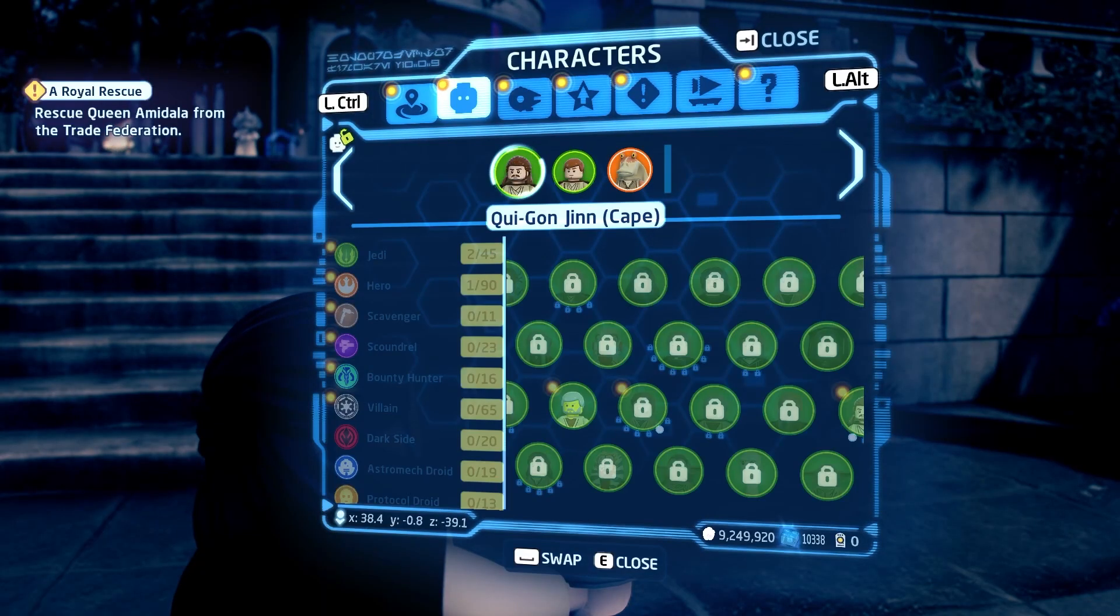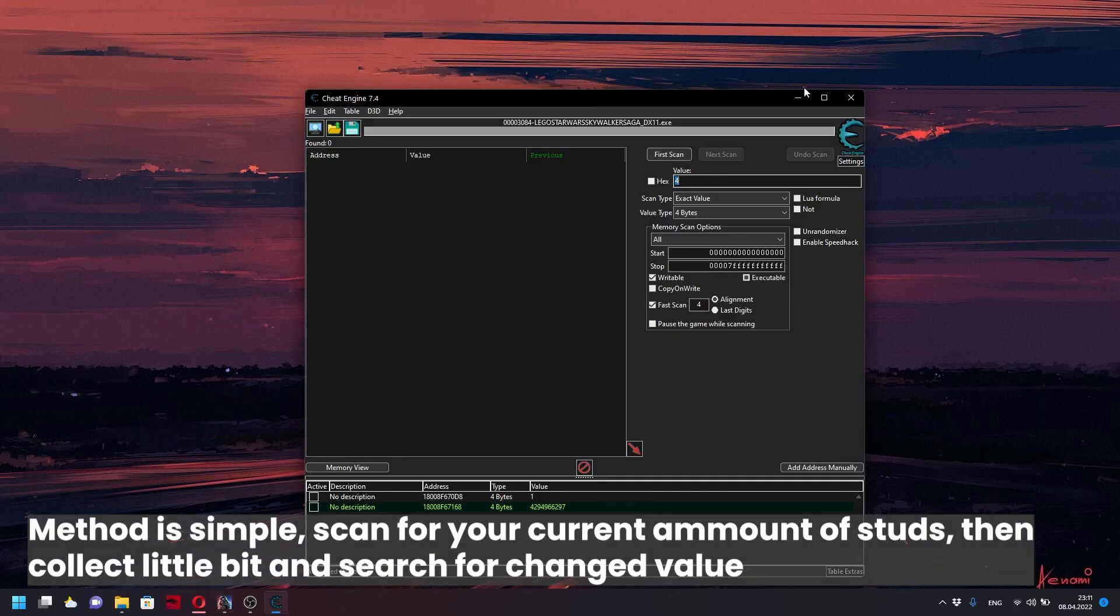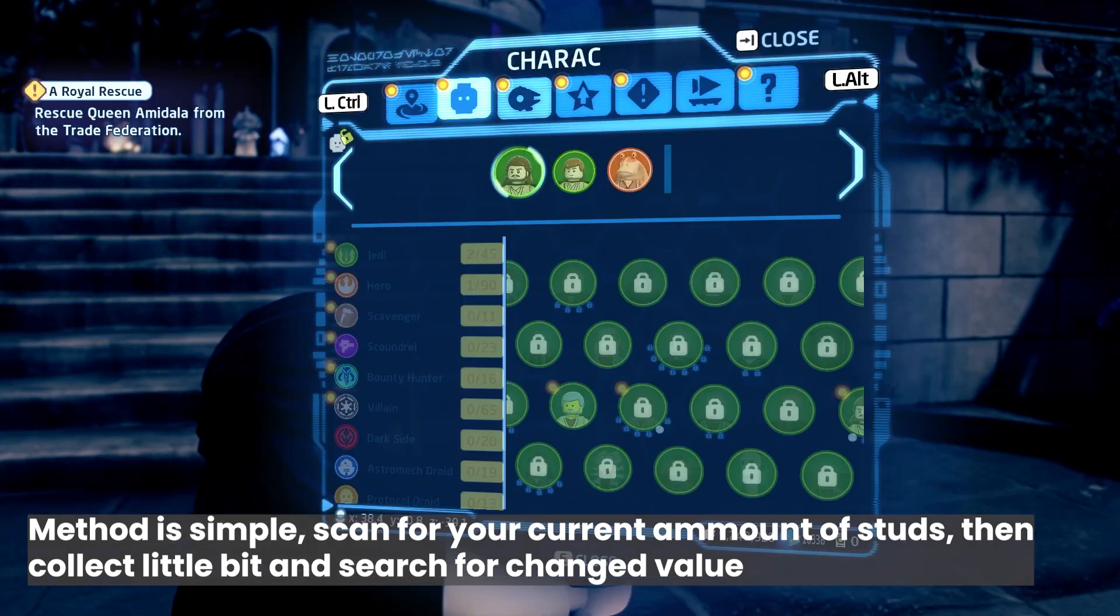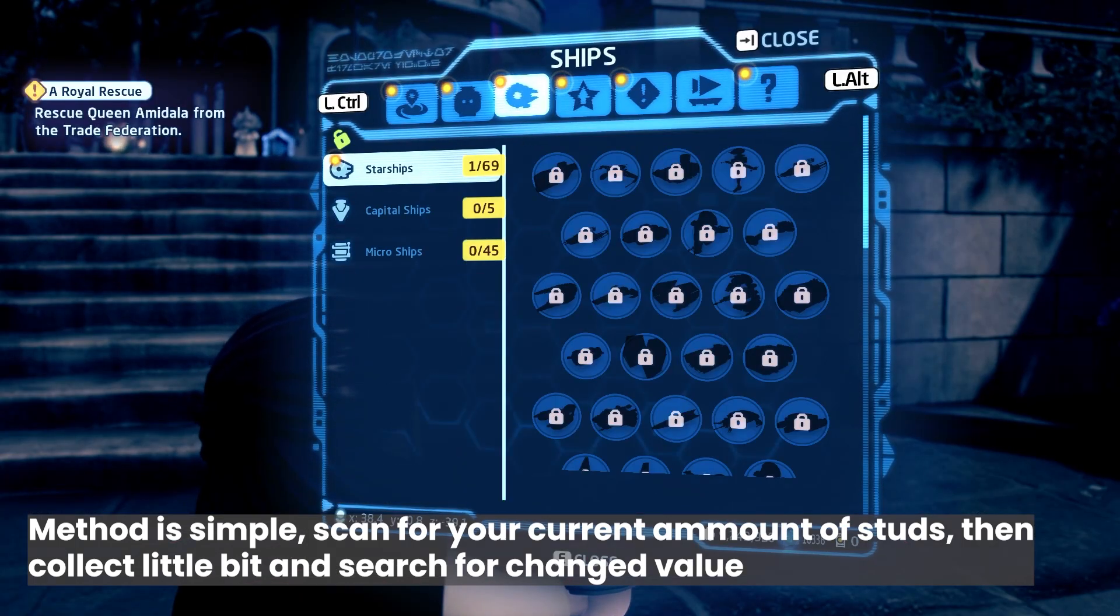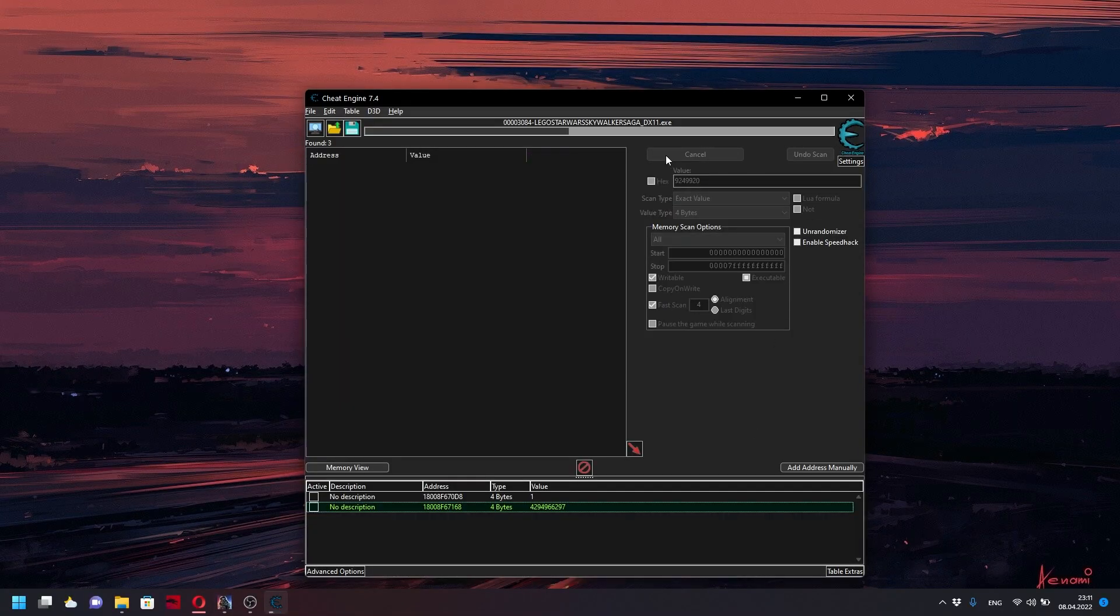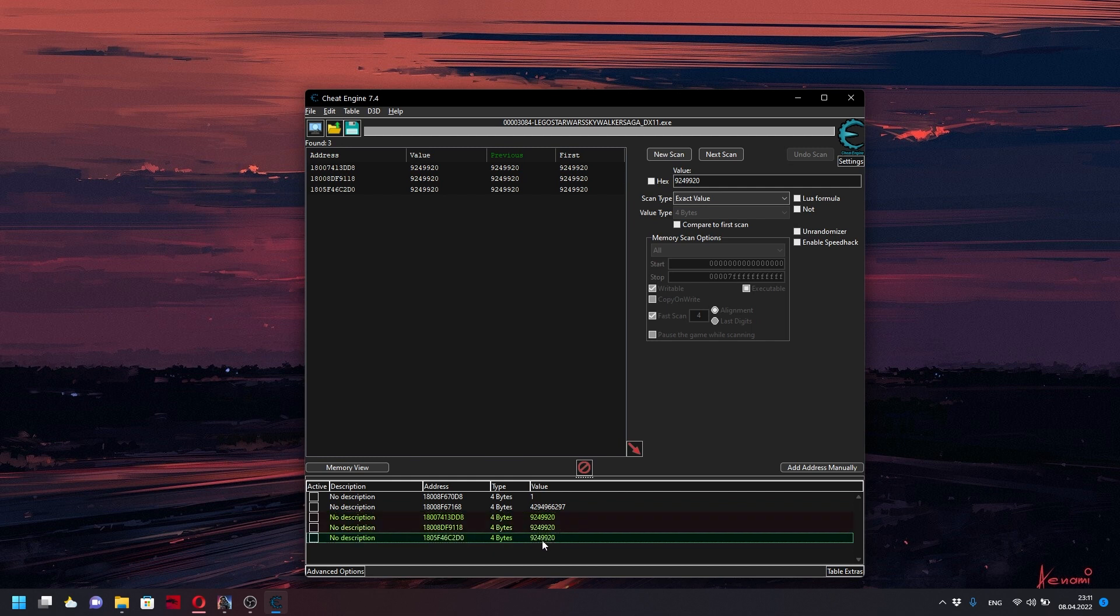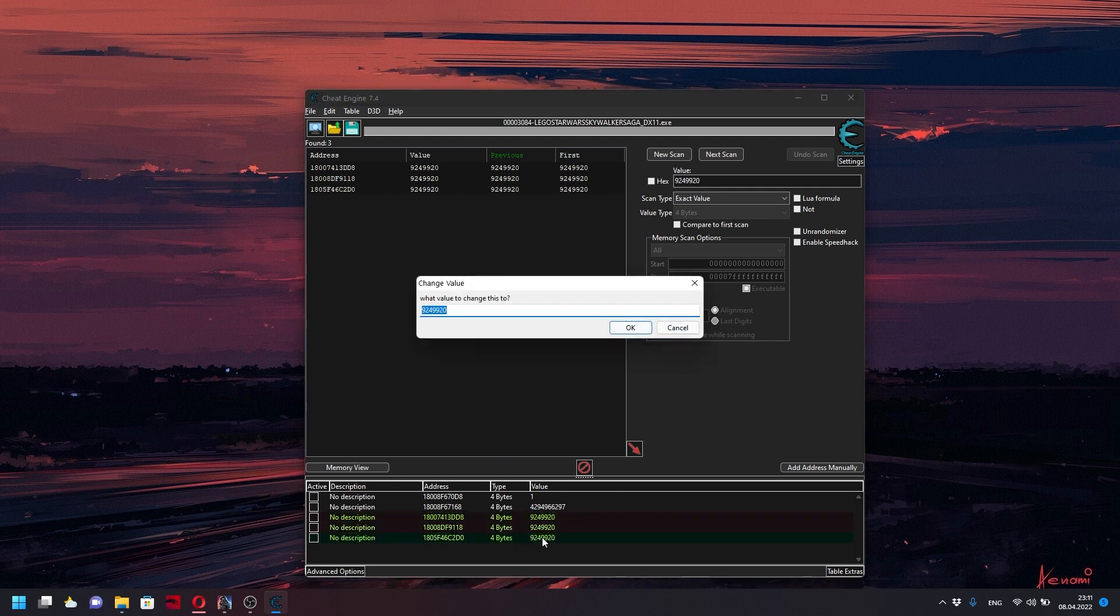Now I'm showing you how to add stats to buy all the upgrades. You can see that I easily found my stats amount because I already did this. For demonstration purposes, I changed it to 7 million.